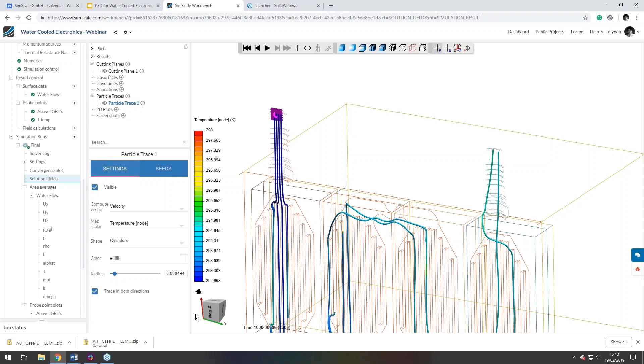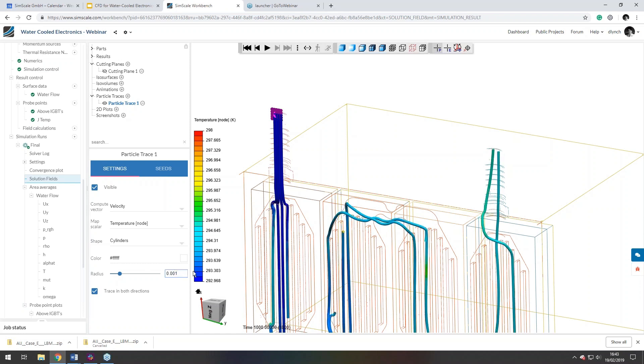And the other thing we get to do is change the radius of those streamlines. So we can say, if we wanted to make them twice as big, if we just change that to one, then we get twice the big streamlines.